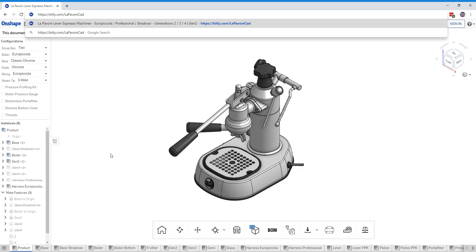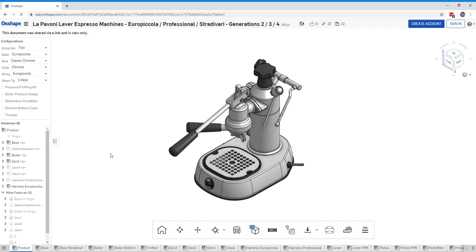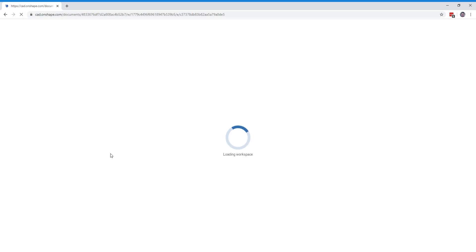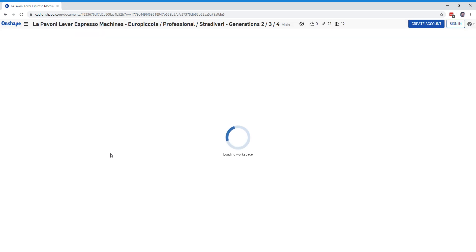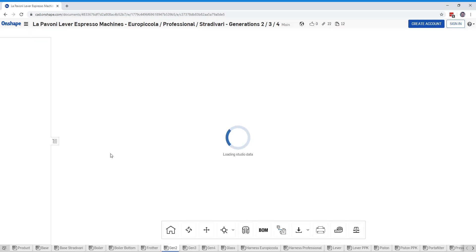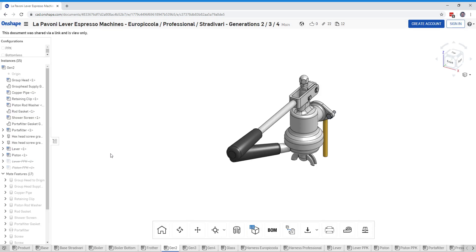So if you go to this website, https.bit.ly.com/LaPavoneCAD right there, click on that and it should take you to our CAD model that we've been working on.